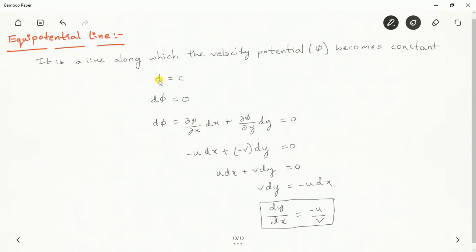That is the equation for the slope of the equipotential line. In a similar way, we have to discuss one more line — the constant streamline. With the help of the equipotential line and the constant streamline in a flow, a flow net can be formed. The shape of the flow net in the flow field can be obtained by analyzing these two lines: the equipotential line and the constant streamline.